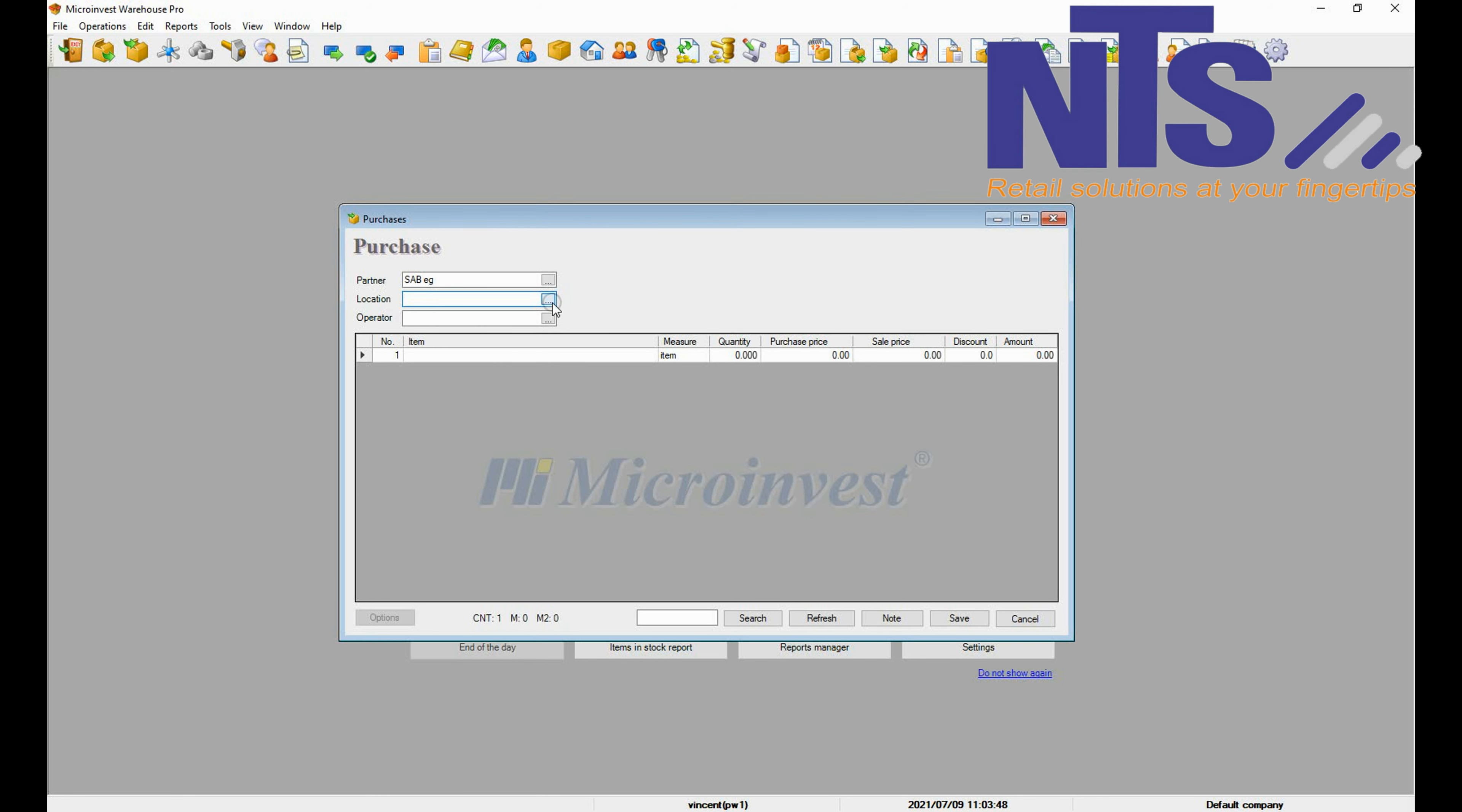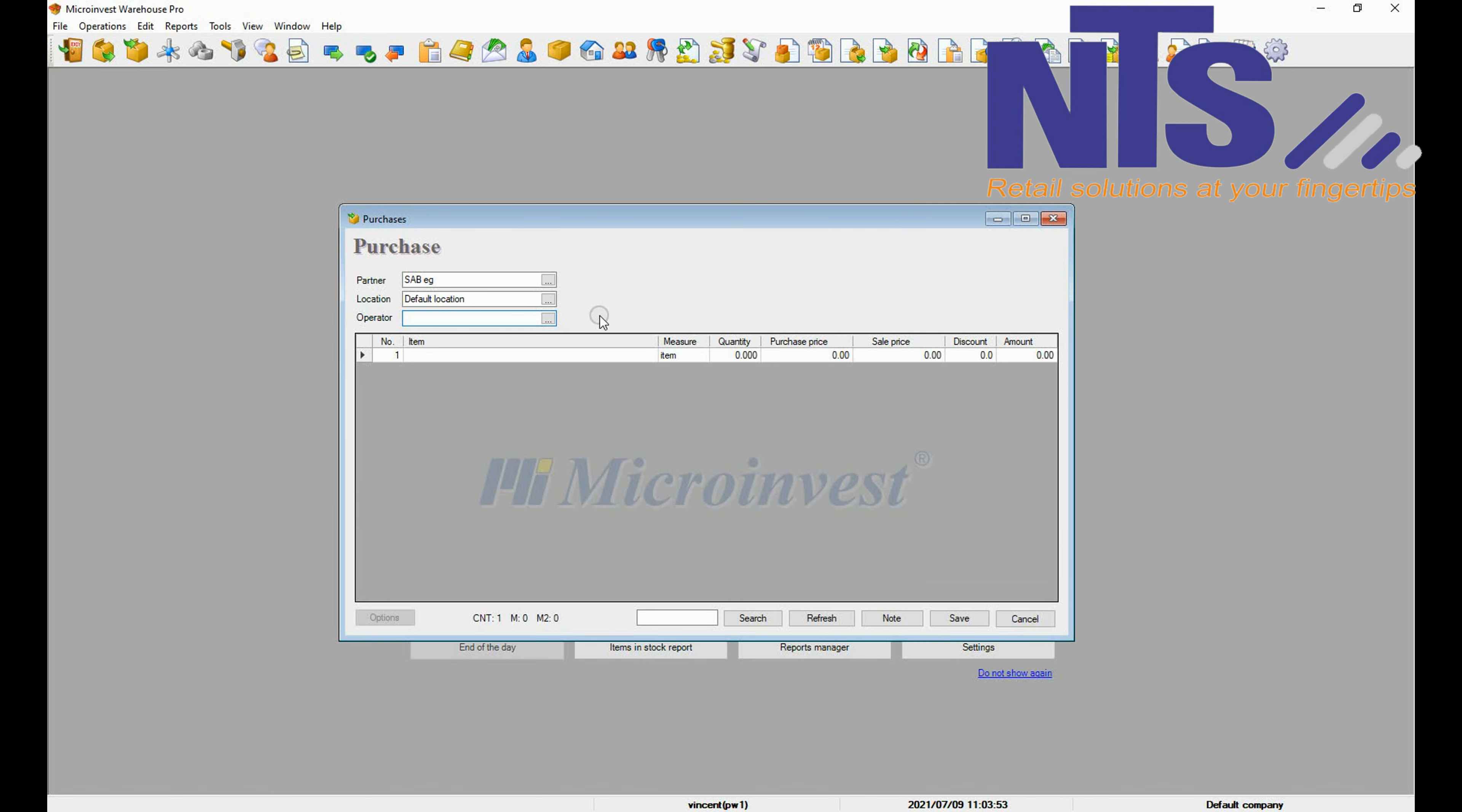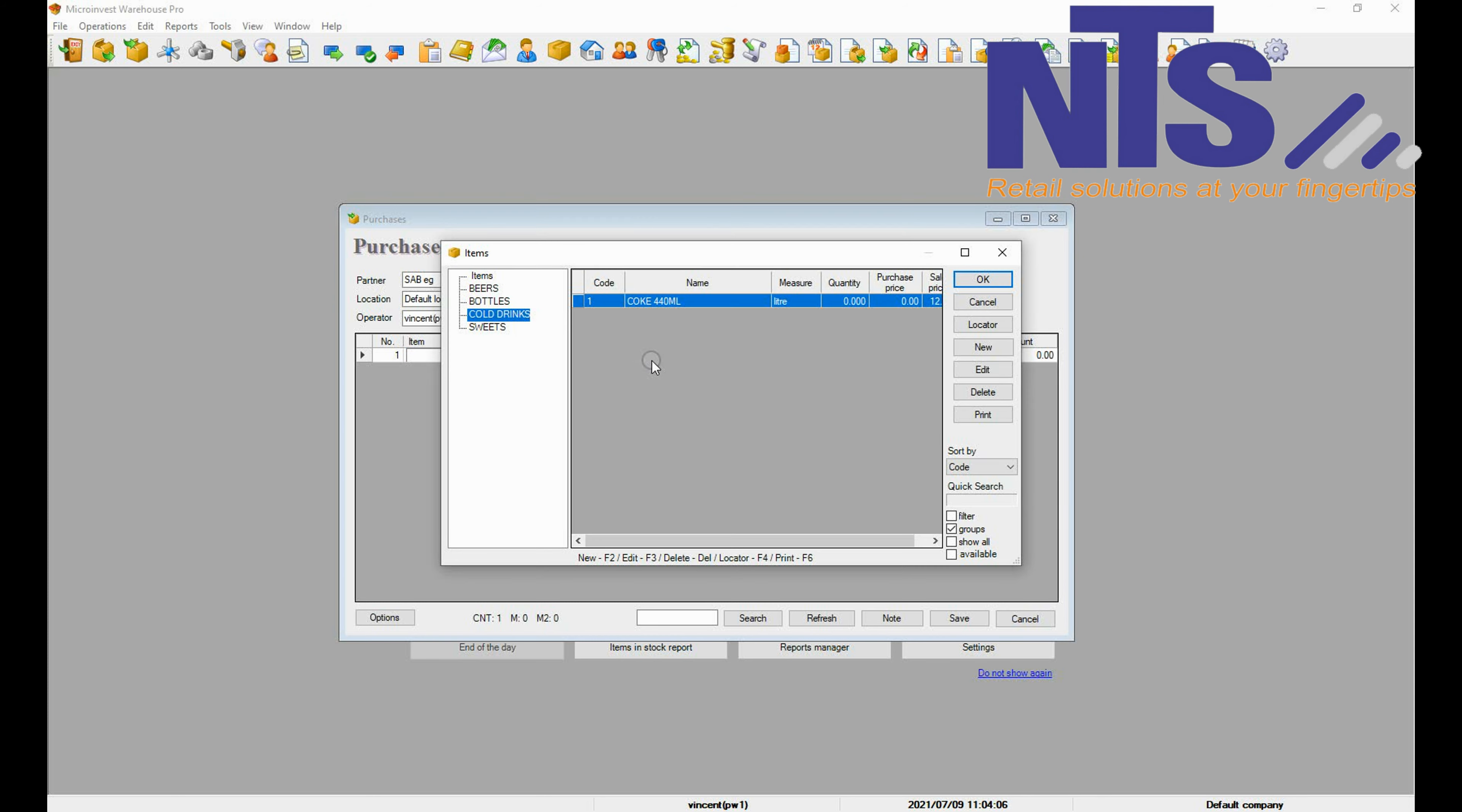You can also add a new partner from that location. Your default location is your business, and then the operator is the person using the machine. Then you are going to select your item, click the box, and select the item that you are purchasing as per your invoice from your supplier.